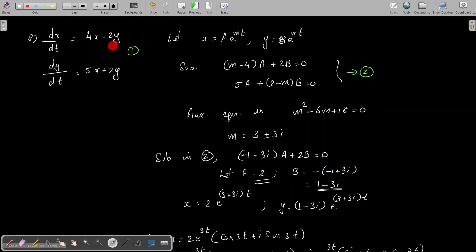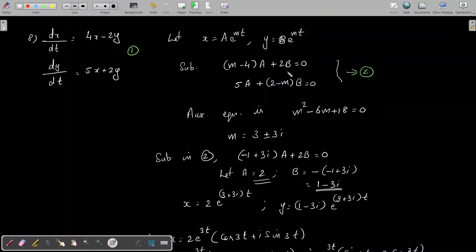Here is another problem: dx/dt = 4x − 2y and dy/dt = 5x + 2y.